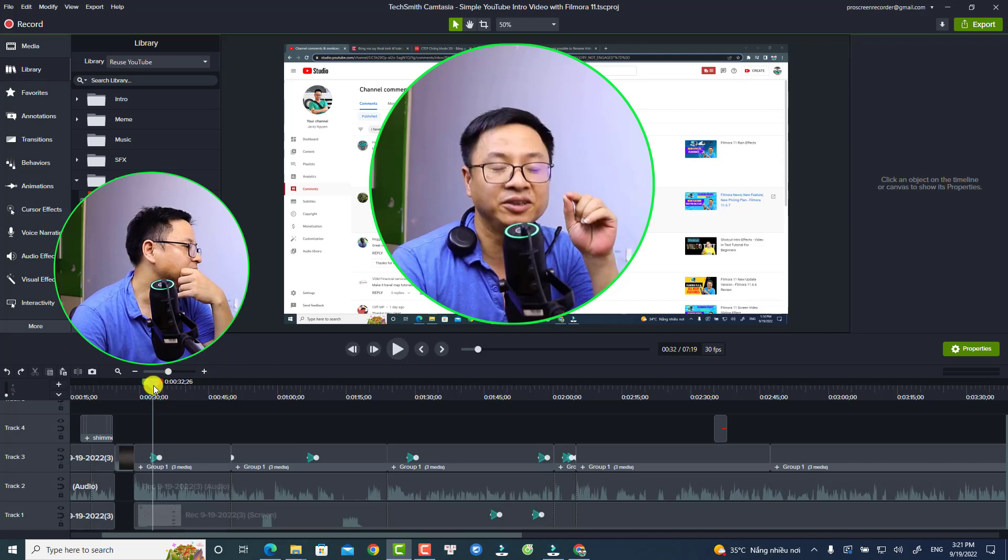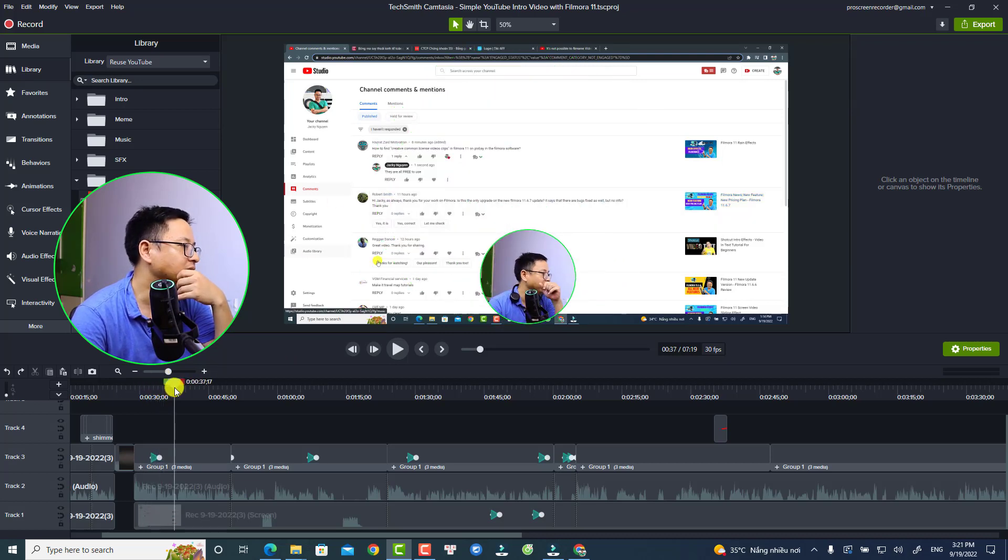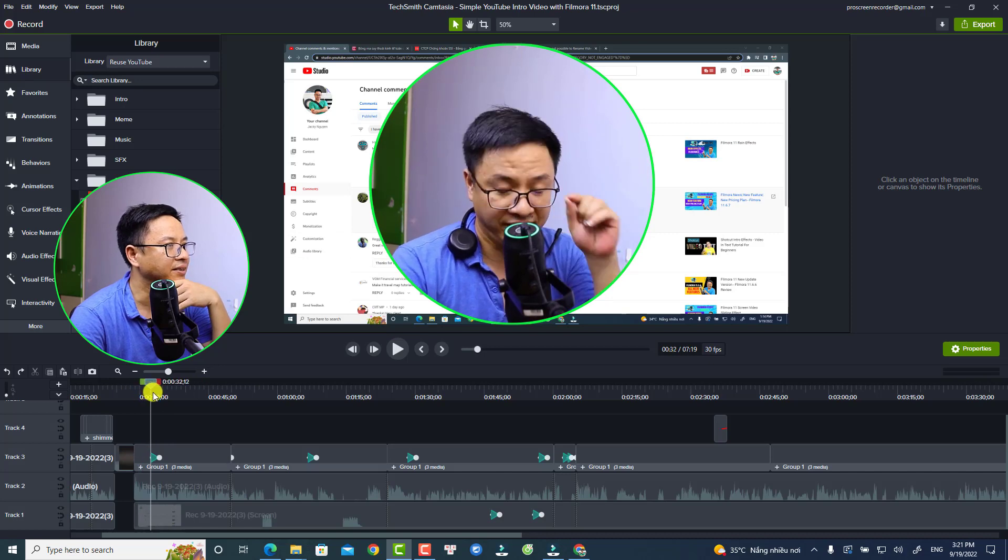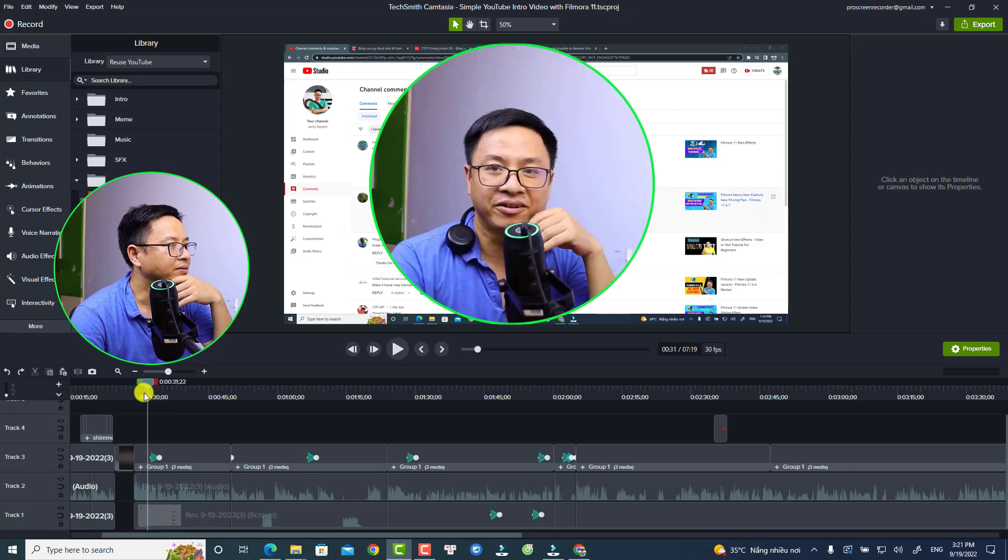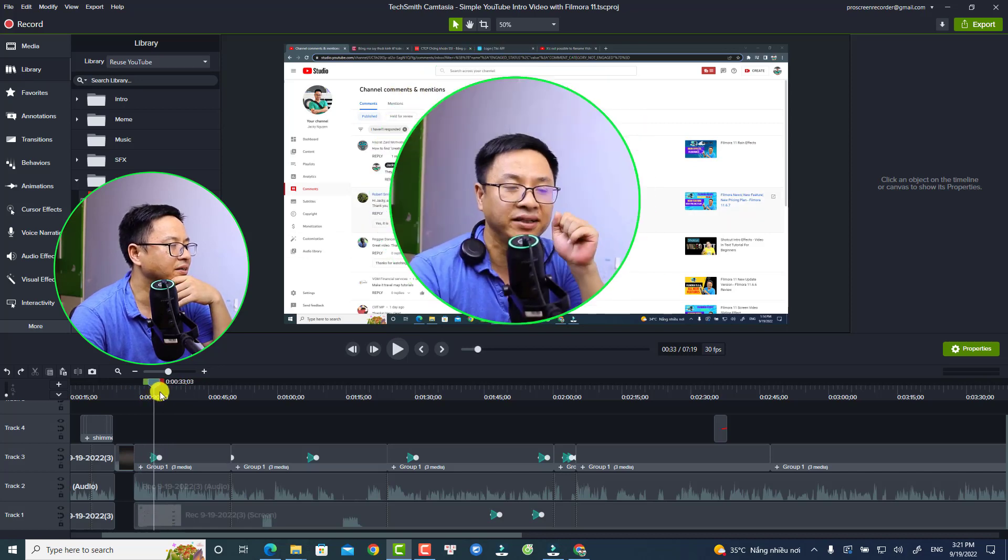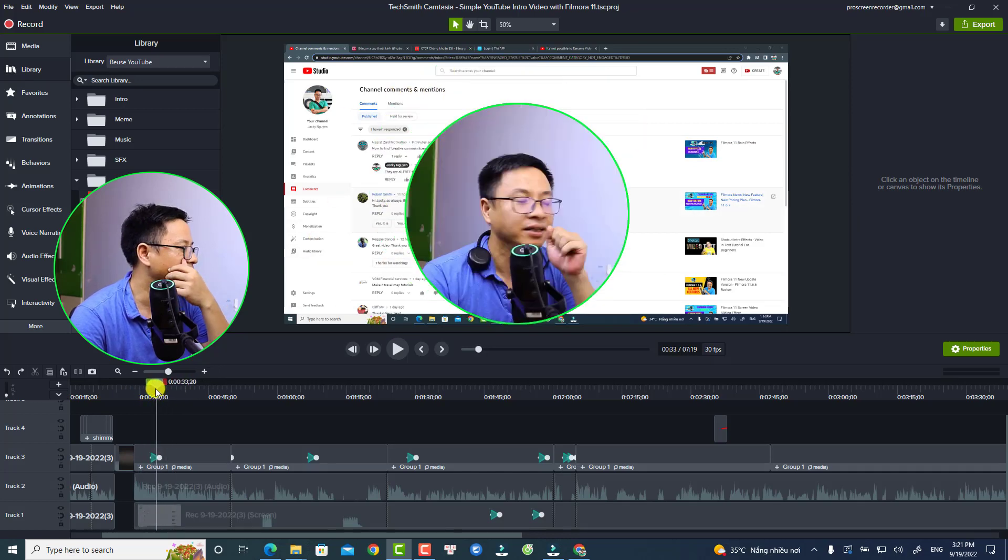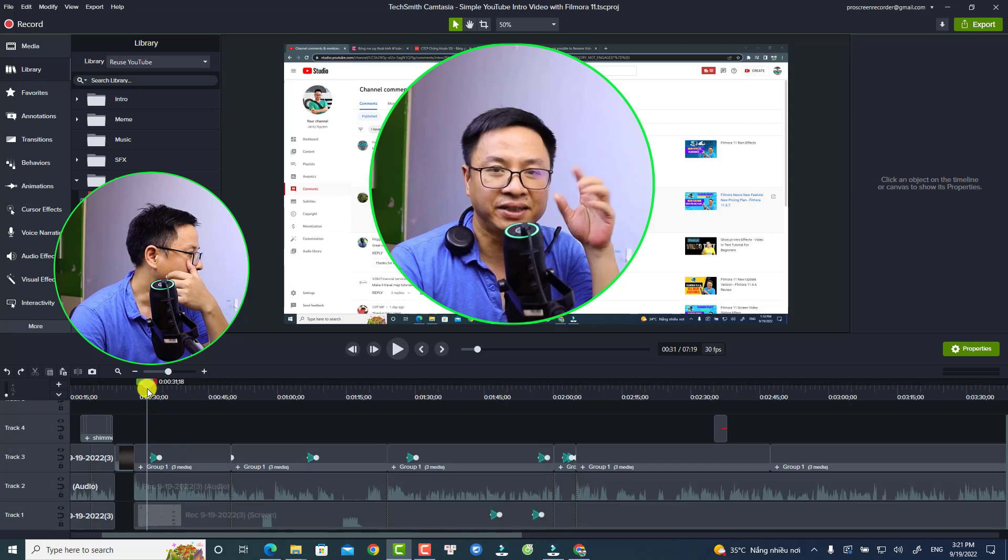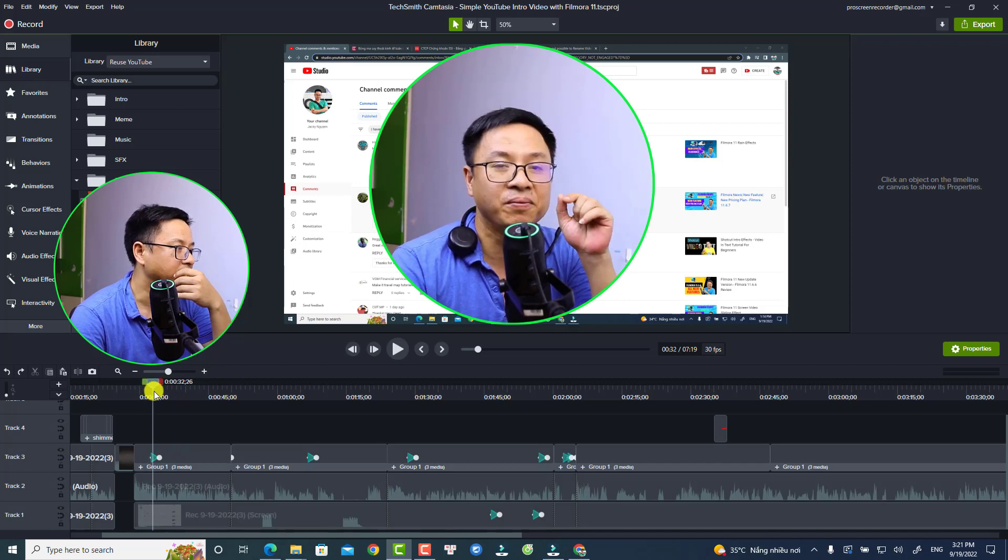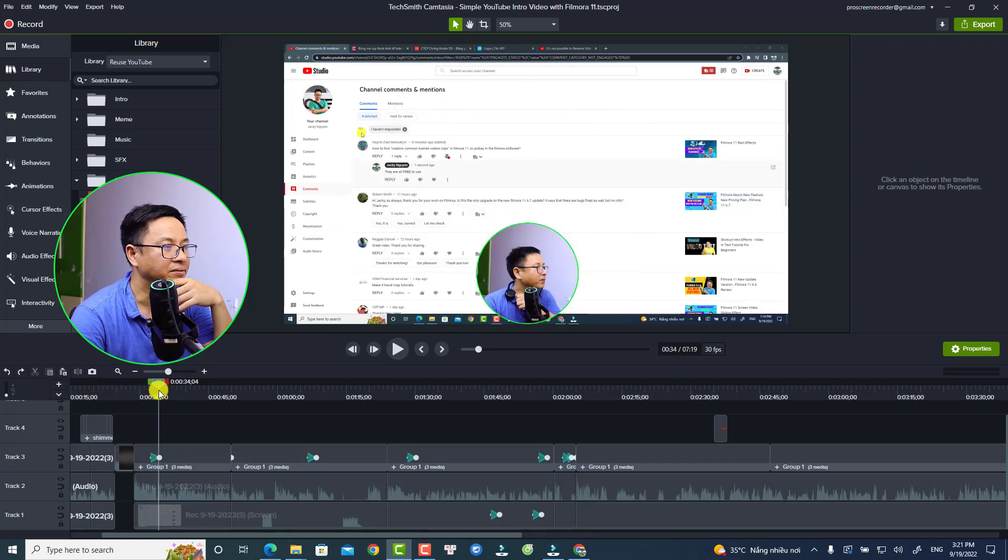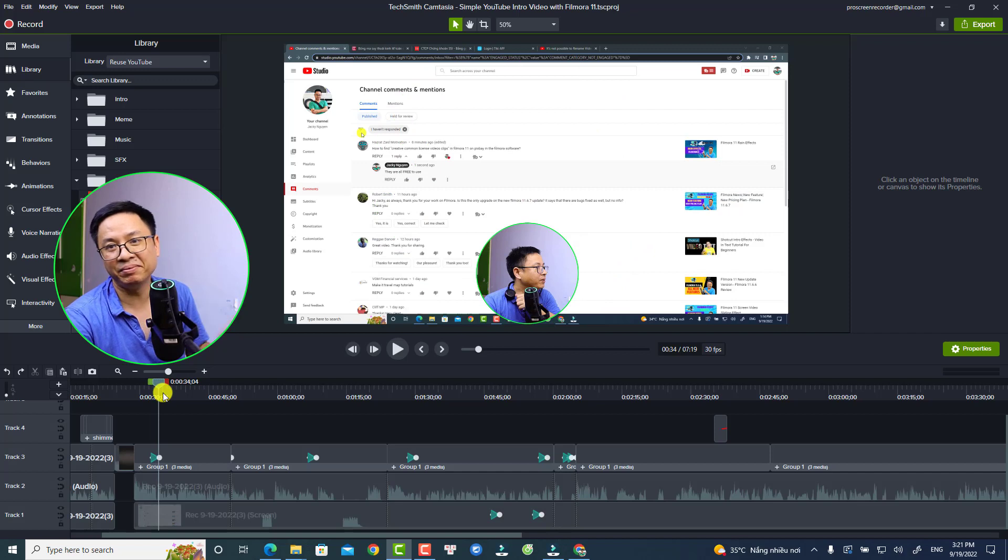Actually, this is my editing timeline for my latest tutorial. You can see I have a circular video with a border effect, and also I have an animation to scale down my video. Let me show you how to create this.